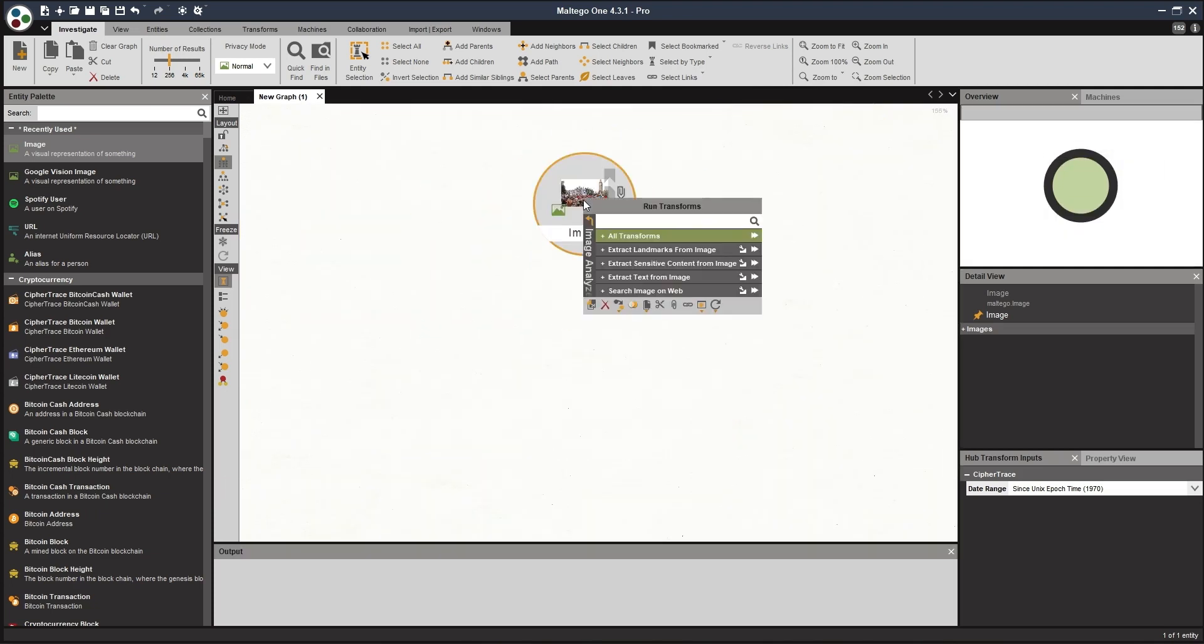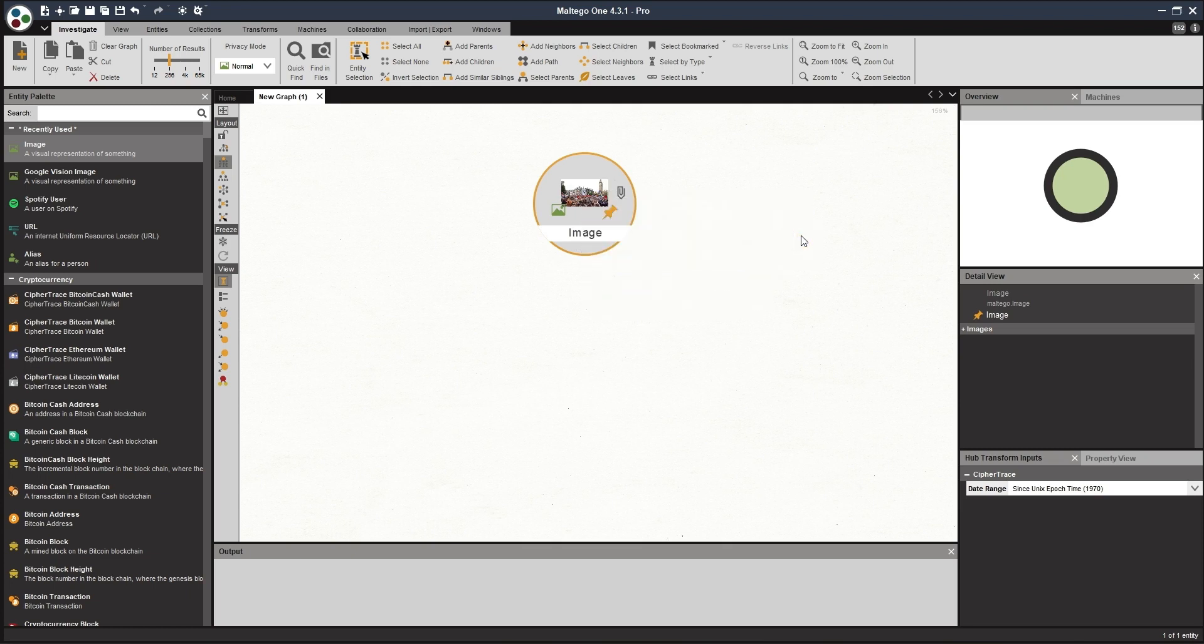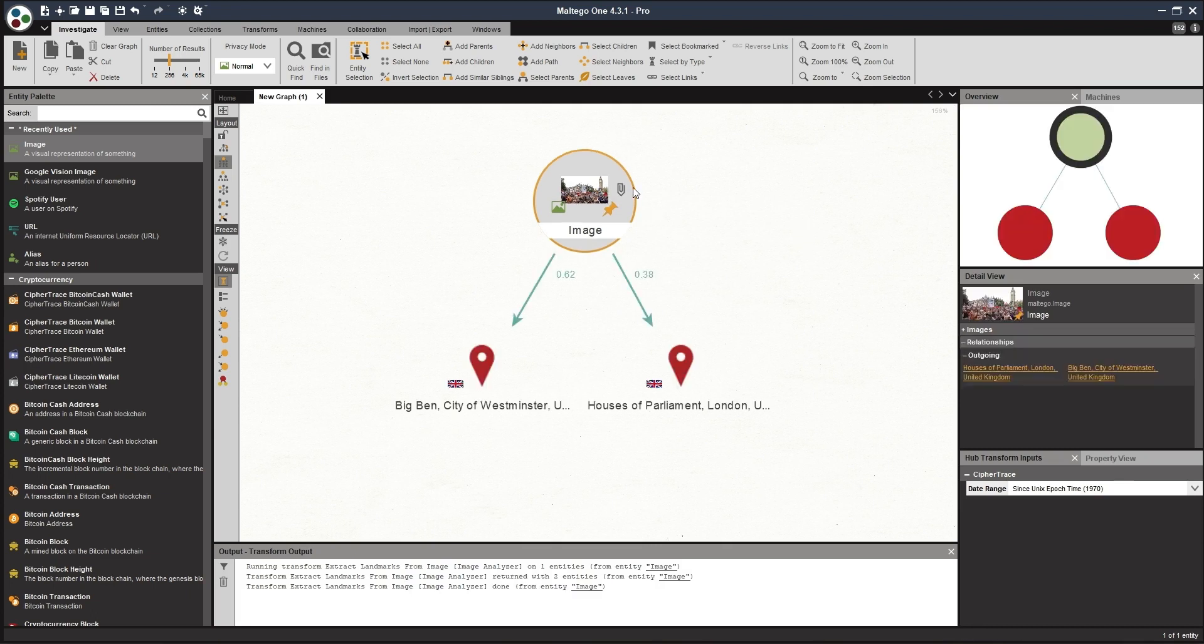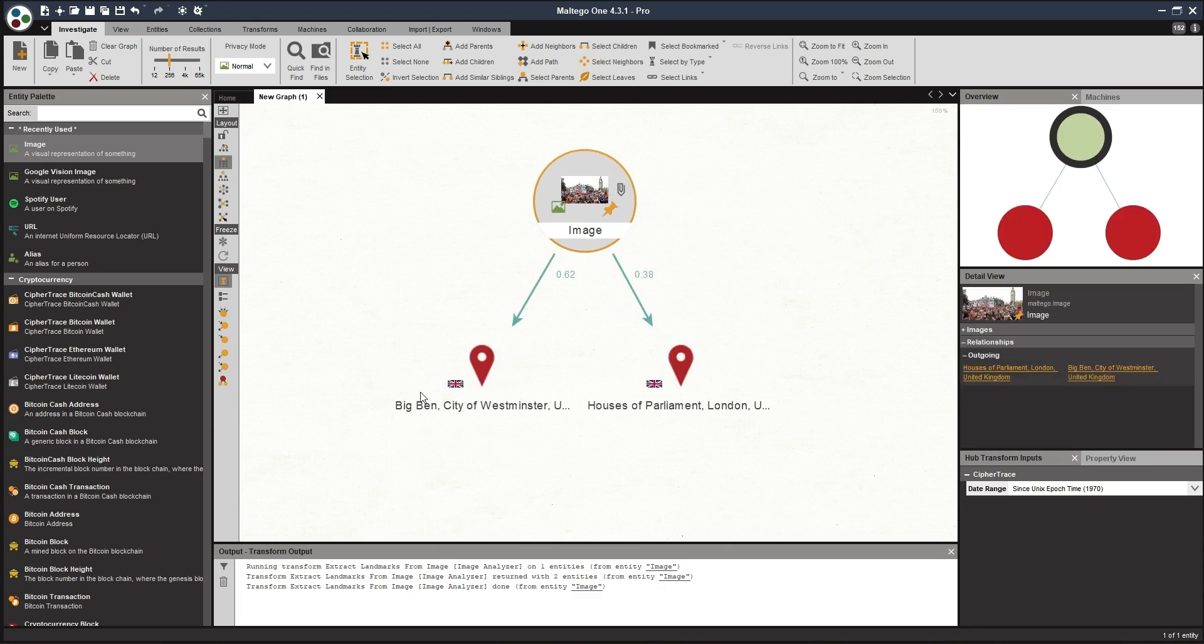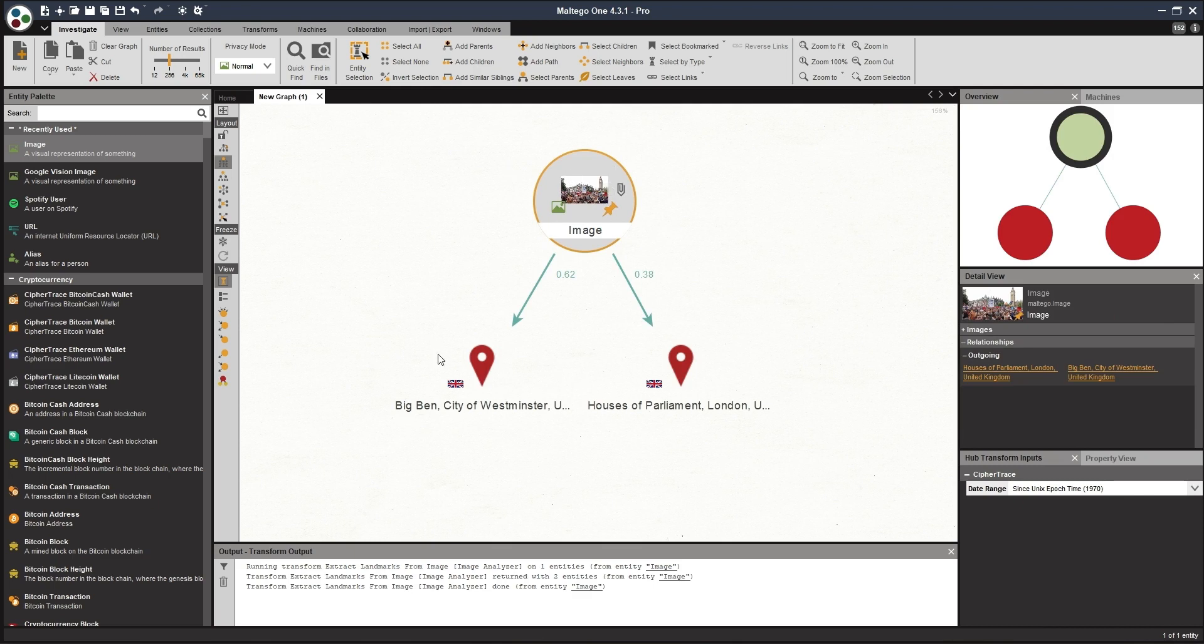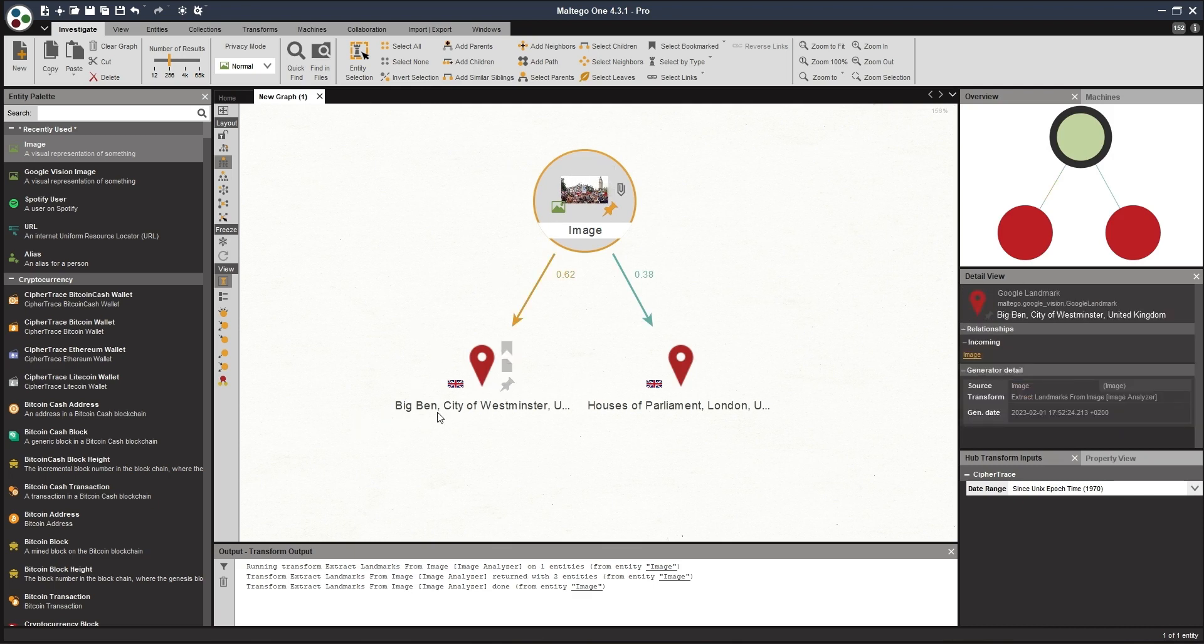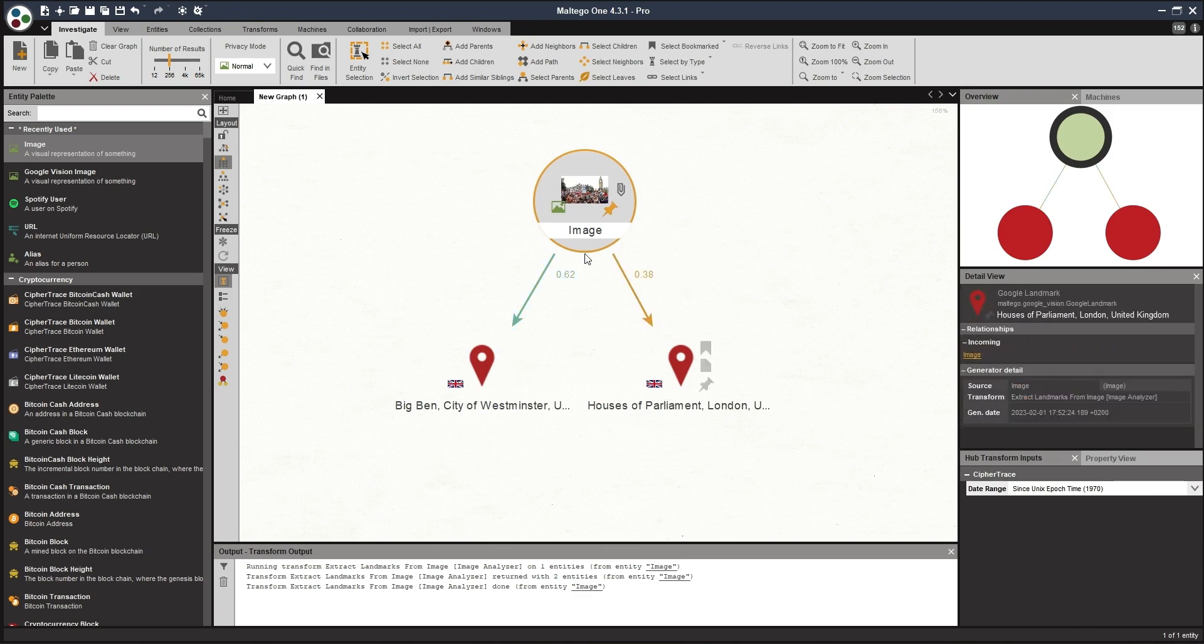And then we've got to go into the property section, and we add the URL here, which then allows the transforms to know where to search on the image and where it's located. Just click OK, and we can see the image comes up there. Now, we can make use of the image analyzer transforms. So the first one we're going to do, extract landmarks from image, very similar as to the demonstration on the website. This gives us some landmarks as to where this event is taking place, or this demonstration is taking place. We've got Big Ben, City of Westminster, and Houses of Parliament. OK, so great, right out of the bat, we've got locations based on landmarks extracted out of the image by the image analyzer.